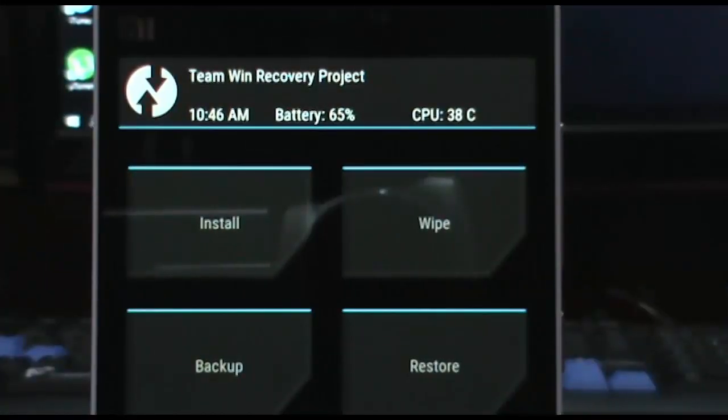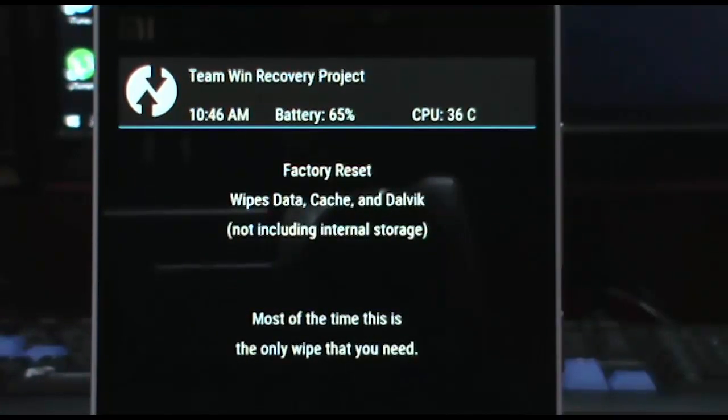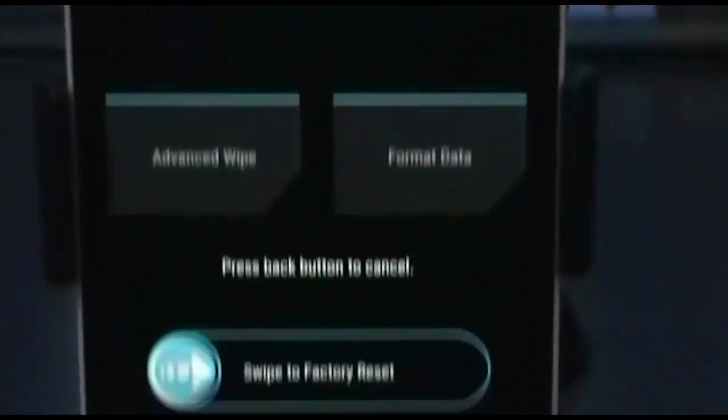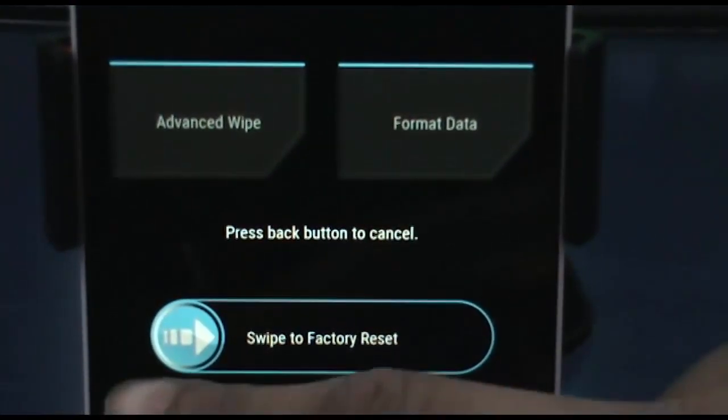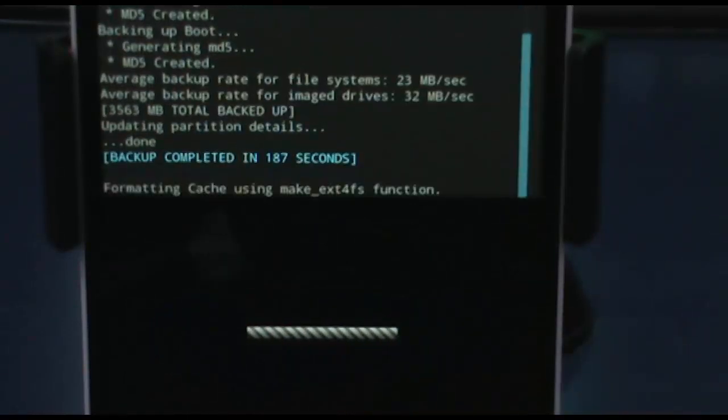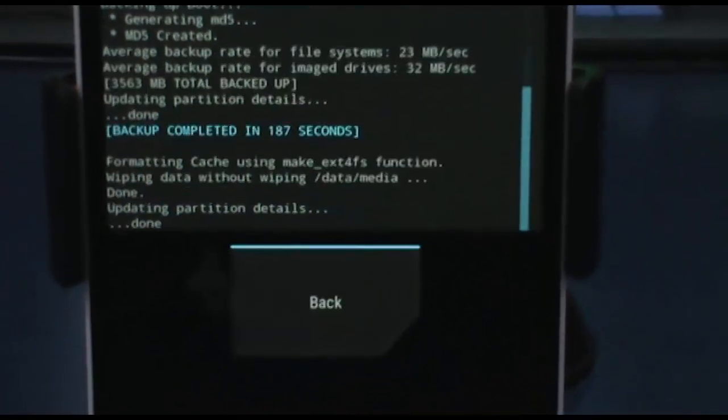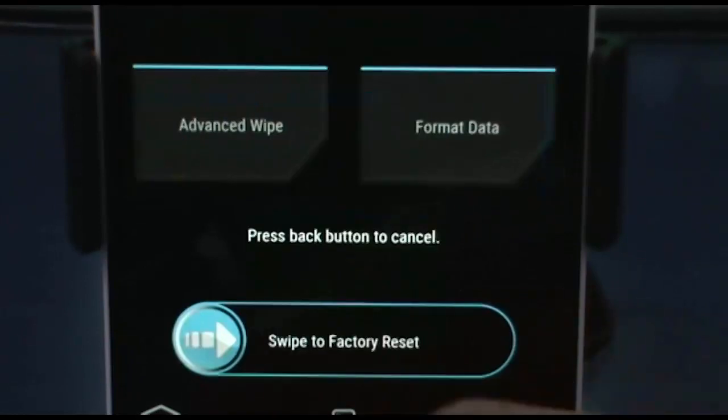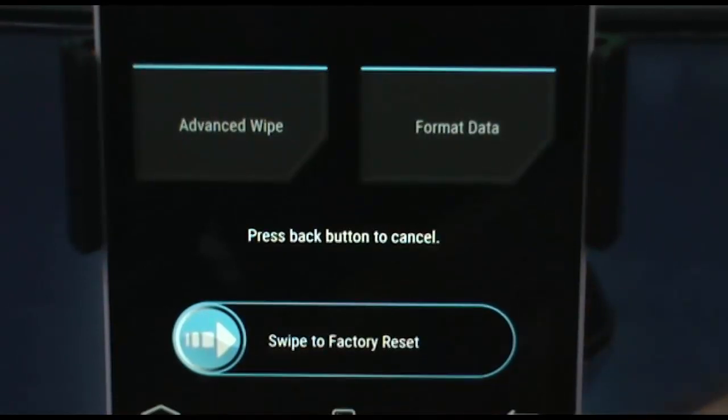After you have backed up your ROM, quickly click on wipe and then swipe this little thing to quickly factory reset your phone. And here we go, now click on back and then home.